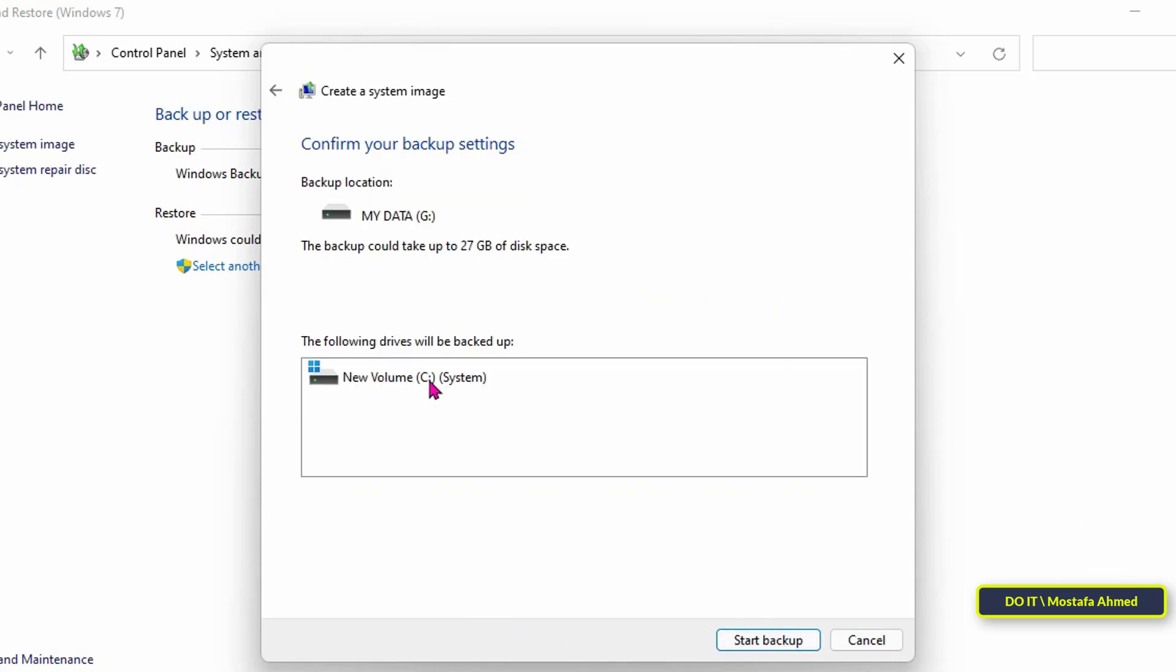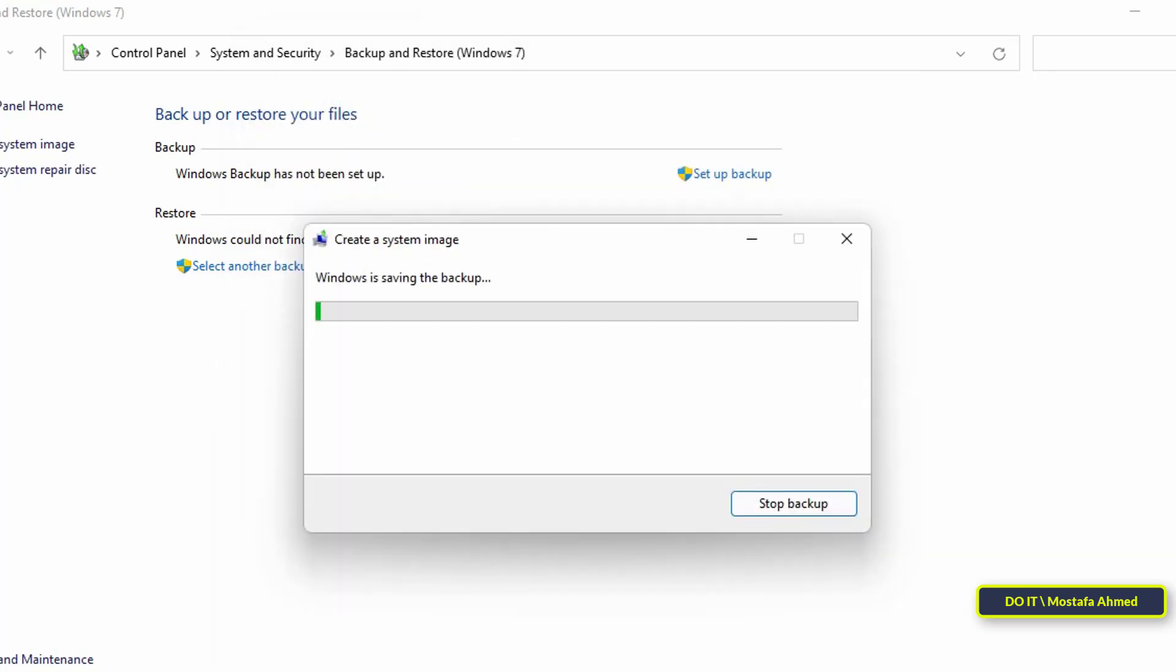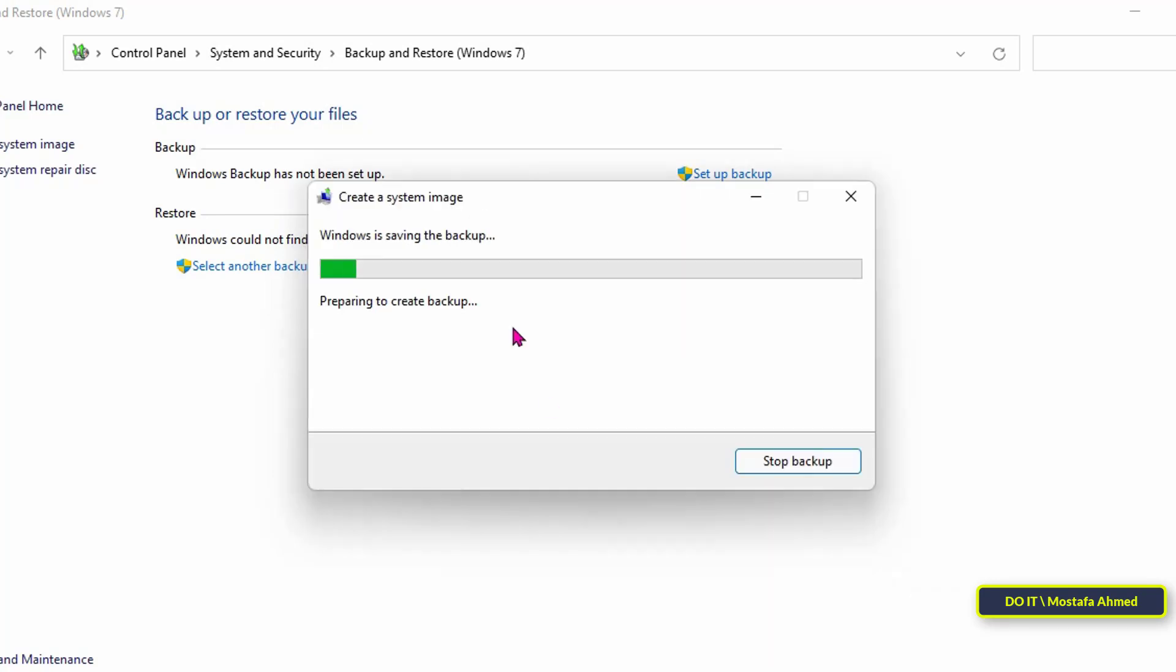Then, click the start backup button. Once you click on the button, it will start taking a backup. And it may take a lot of minutes, depending on the size of the data. You can continue working during this process.